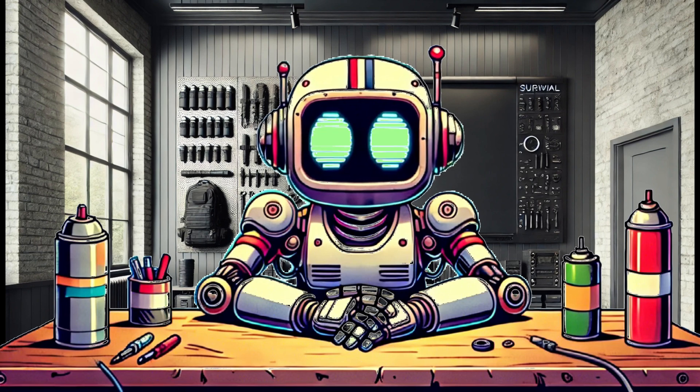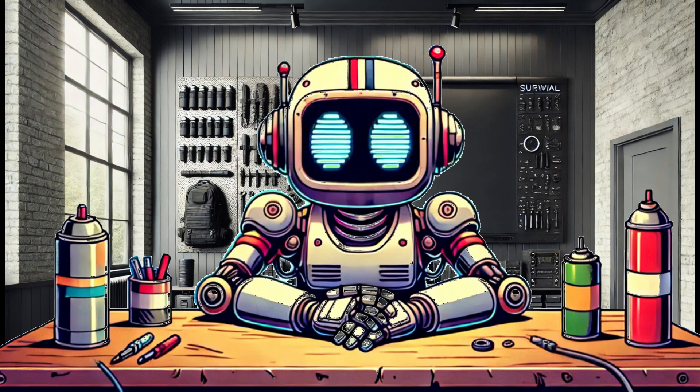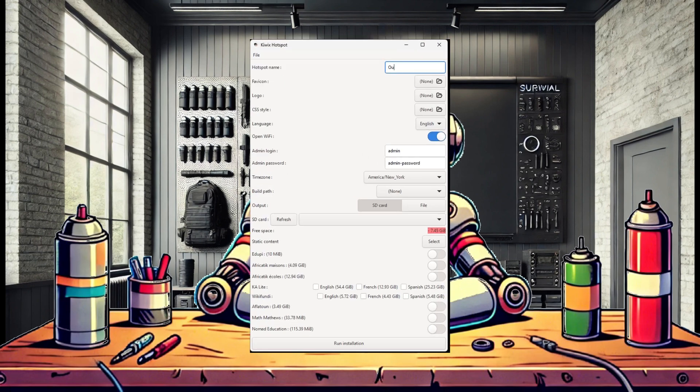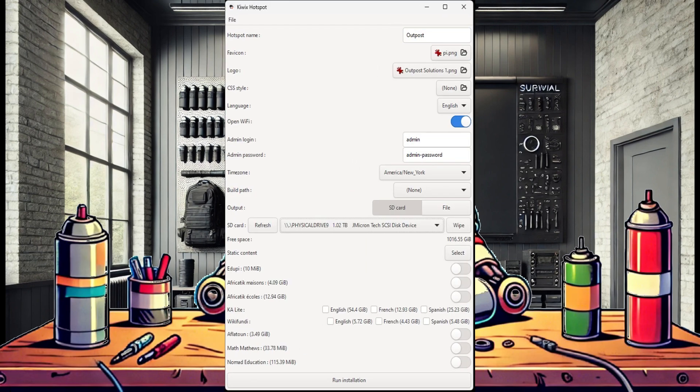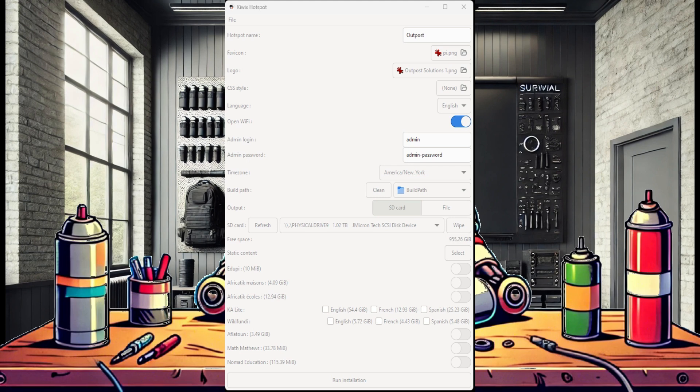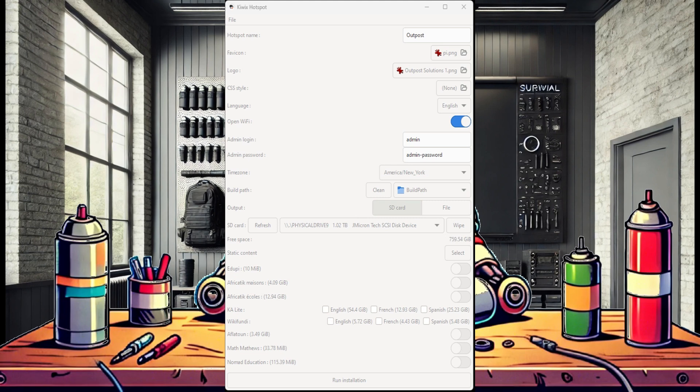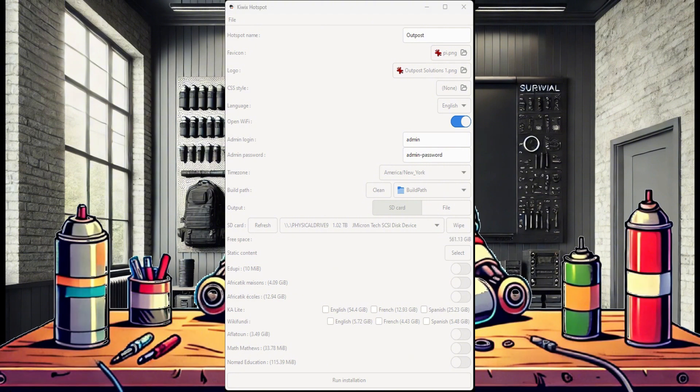Once successful though, you can return to the imager and configure it for a full build. Here, I configured the imager to create a Kiwix hotspot using a 1TB microSD card. I've used a lot of the same settings previously covered. However, you will notice I selected a microSD card for the output instead of a file. This is key in allowing the creation of an image larger than 256GB.